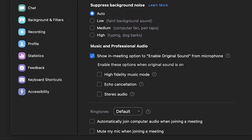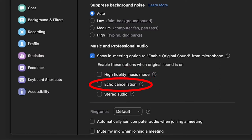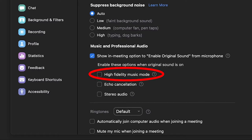When you click on this option, it shows three other options you can choose from. This is an update that Zoom just released recently, where it offers you a high fidelity music mode, echo cancellation, and stereo audio. These options can improve your audio quality even more. The first option is high fidelity music mode — by clicking on it, you will improve the audio quality further. However, this option will require more CPU and bandwidth from your computer, so make sure you keep track of your CPU usage.